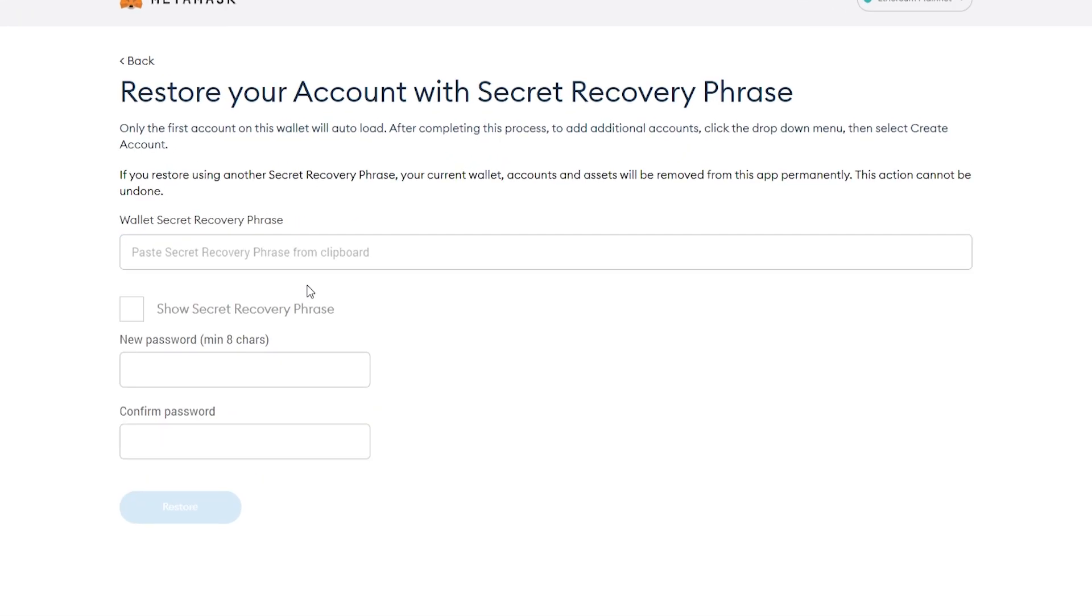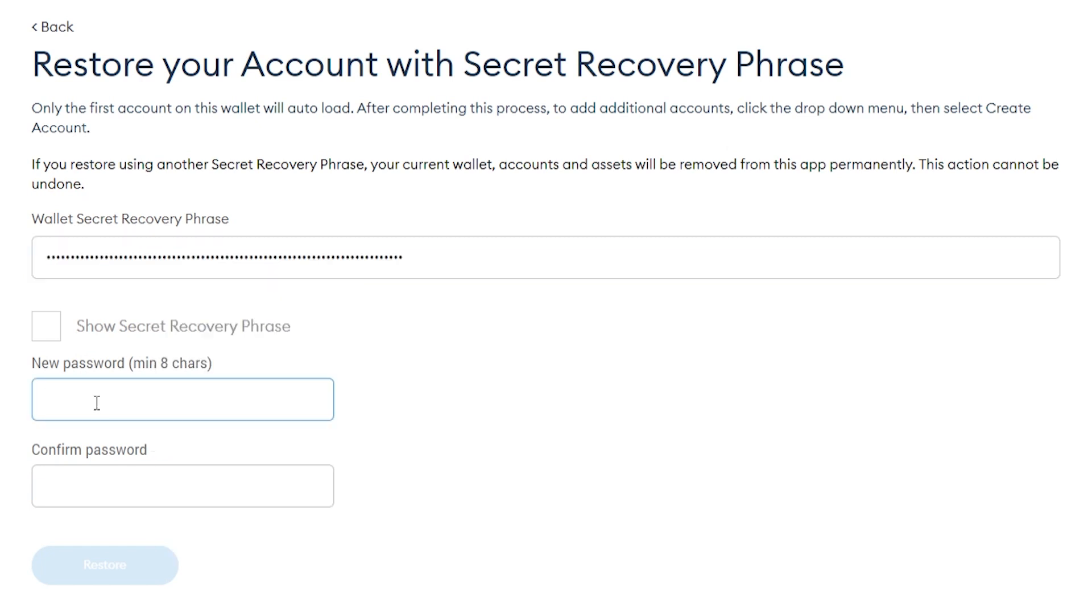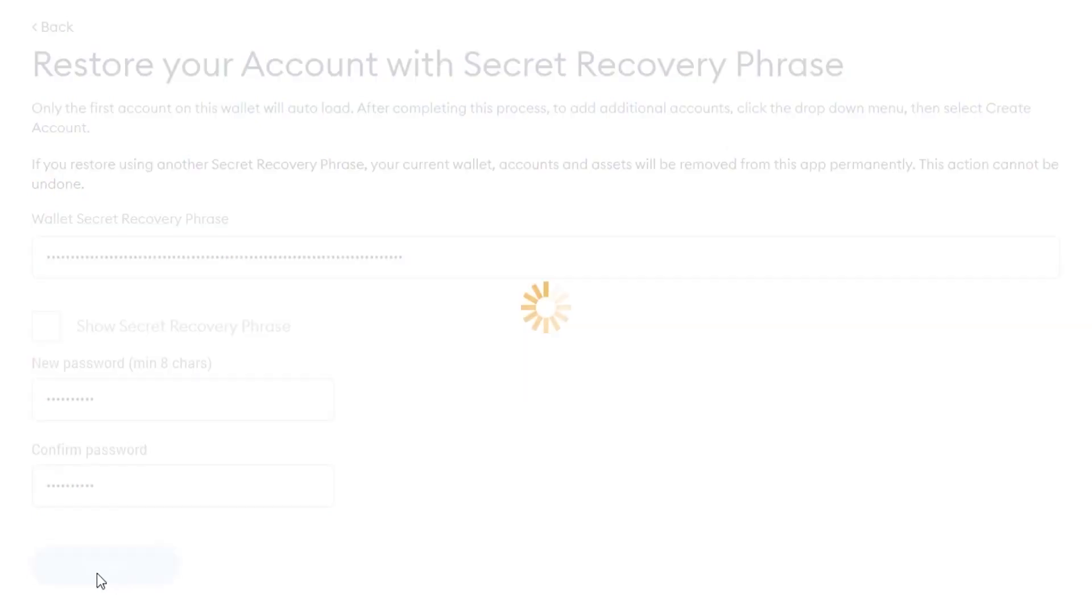Now, we need to paste in a secret phrase. I've got mine here. Now I can go ahead and change my password. Once I'm happy with that, I can click on restore.